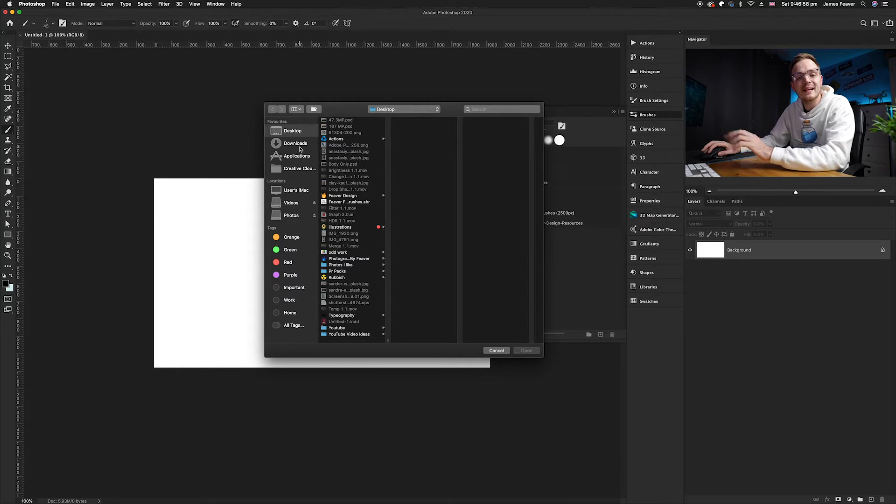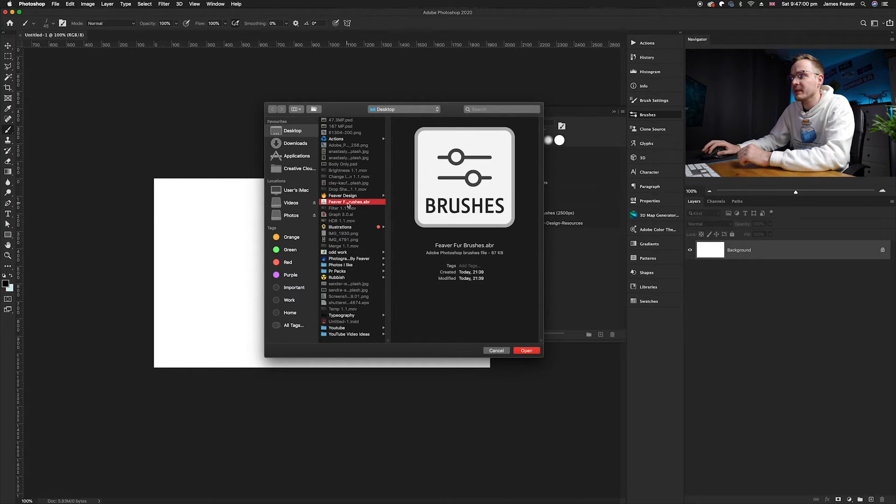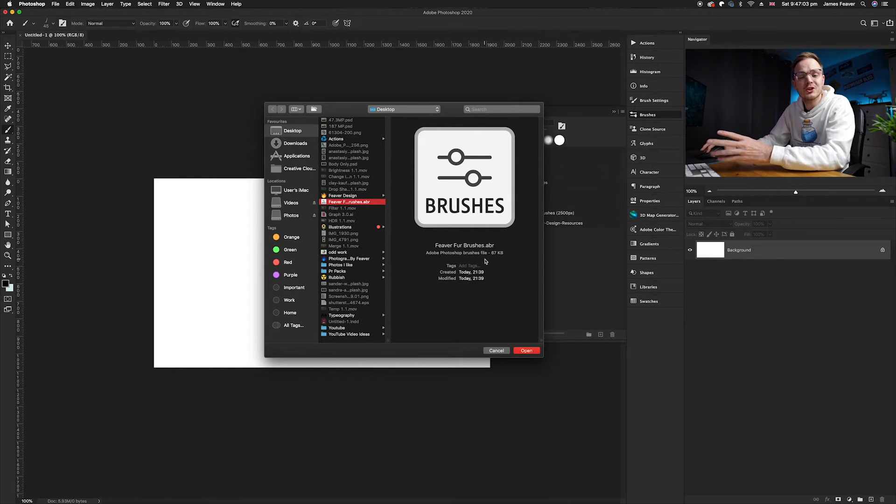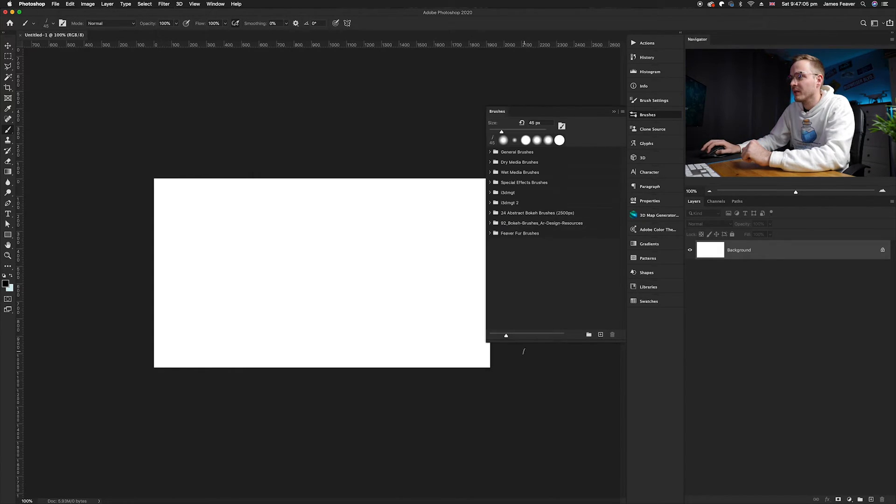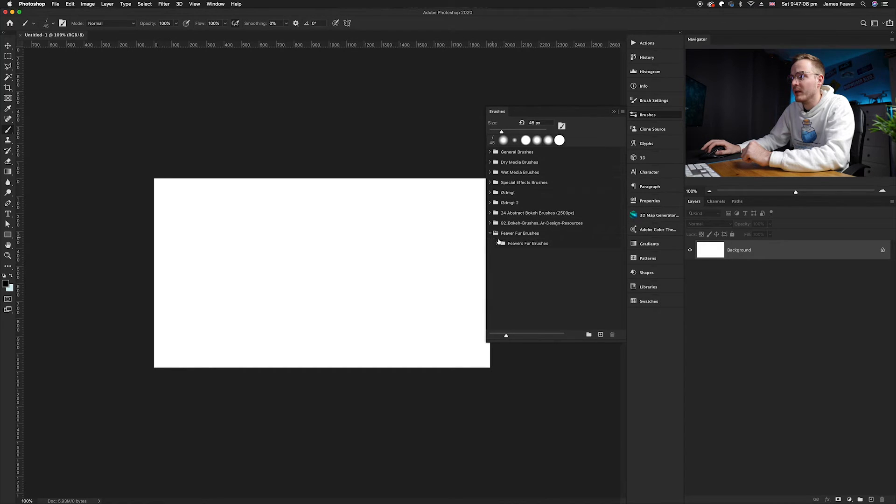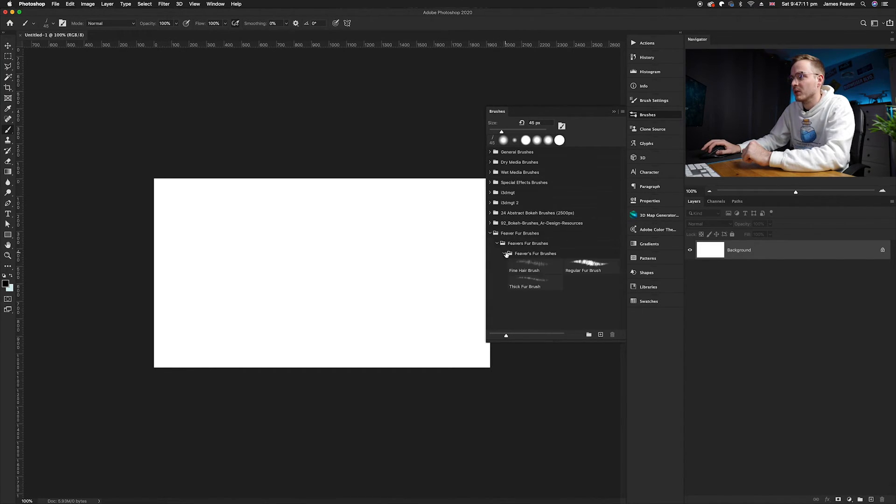I've opened it up here so as you can see I've got the Fever Fur brushes. Simply click open and as you can see in your drop-down menu you've got the file here called Fever Fur brushes. I'll go ahead and open them up.